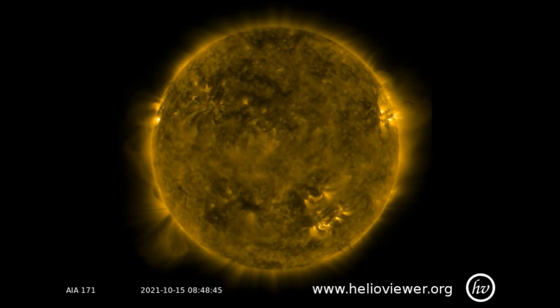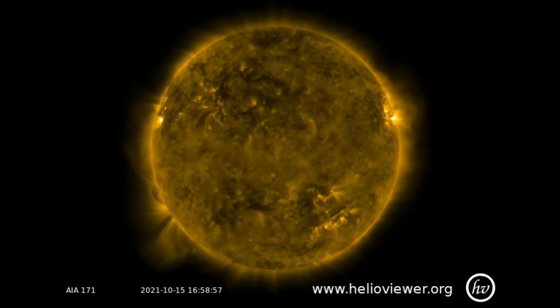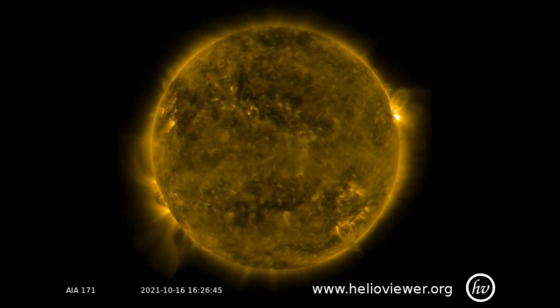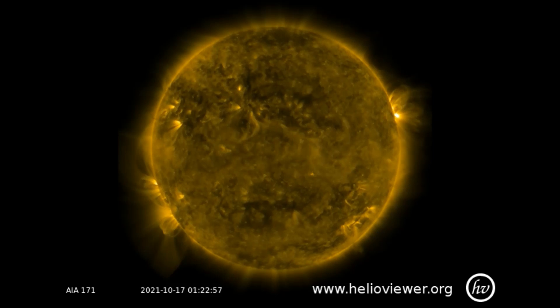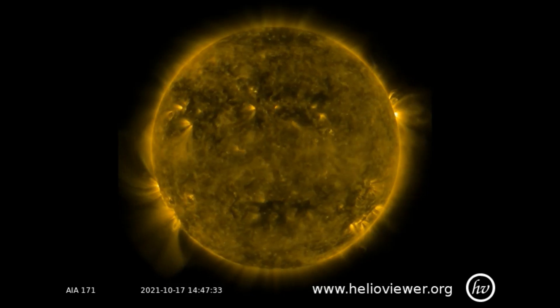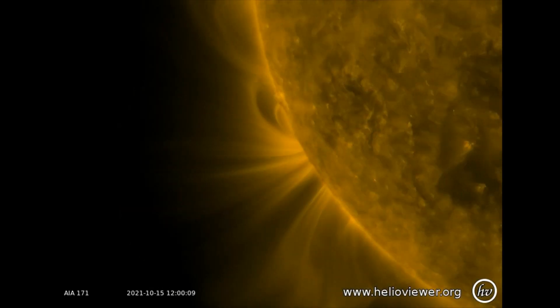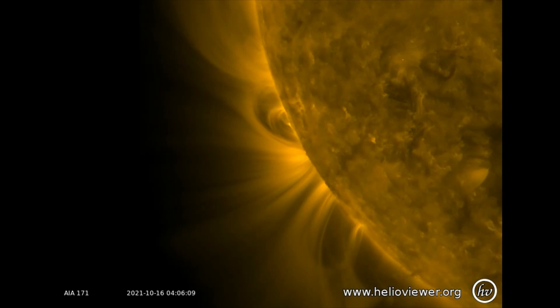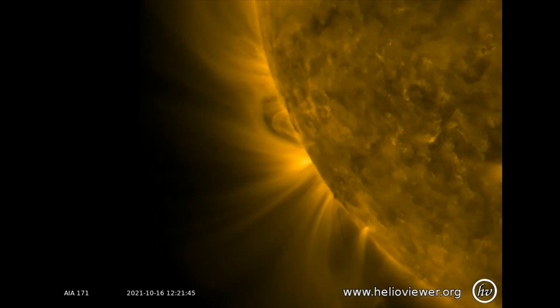Now observe the activity on the Sun, seen through the SDO 171 filter. Here is a closer look at surface activity at the 8 o'clock position.